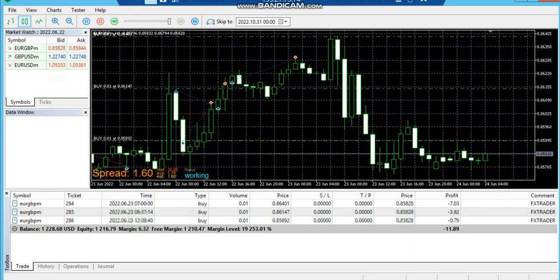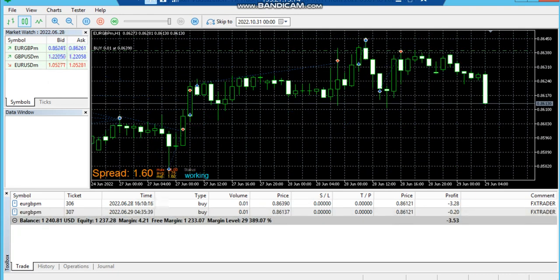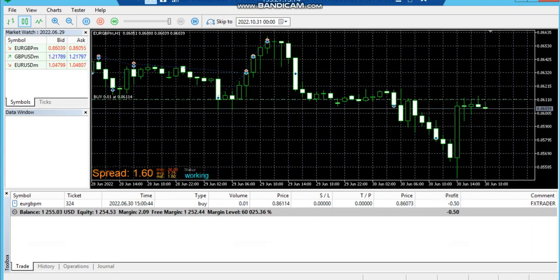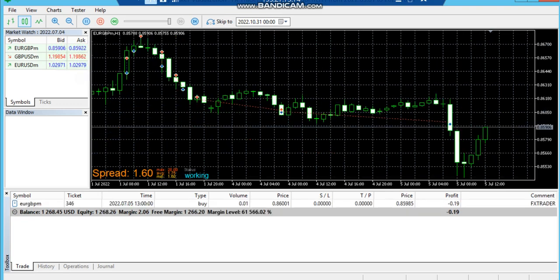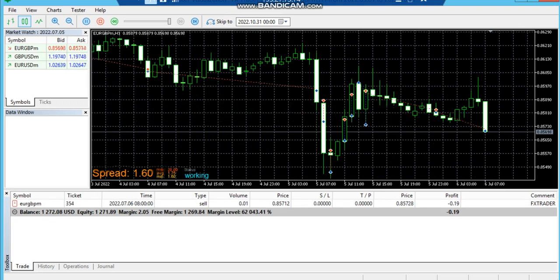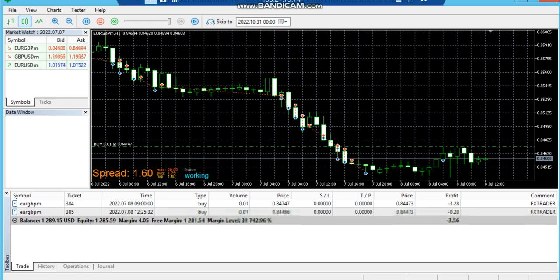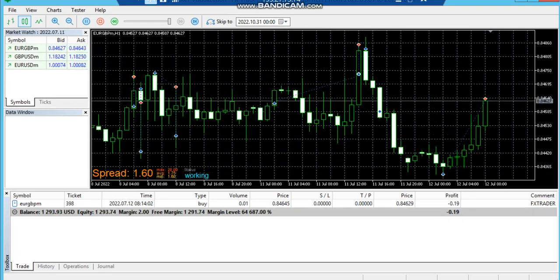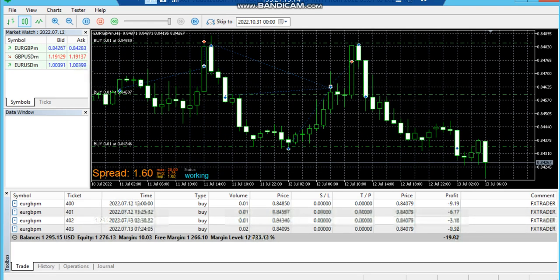We have kept the balance at $1000 and the minimum volume is 0.01. We can also keep a 0.02 volume, or we can also keep multiple currencies.